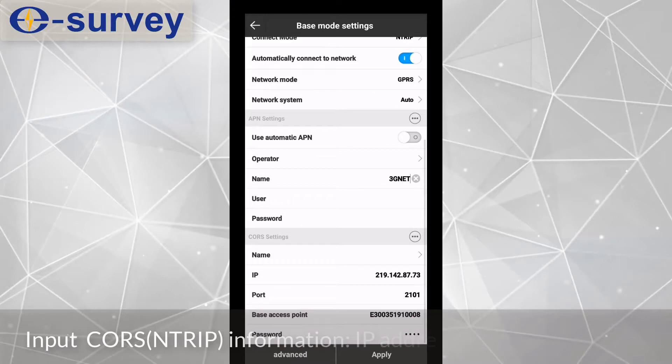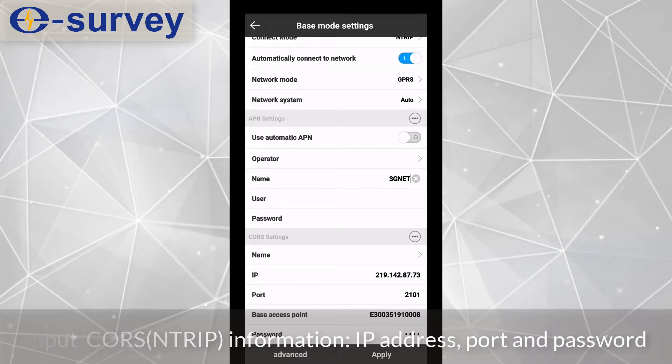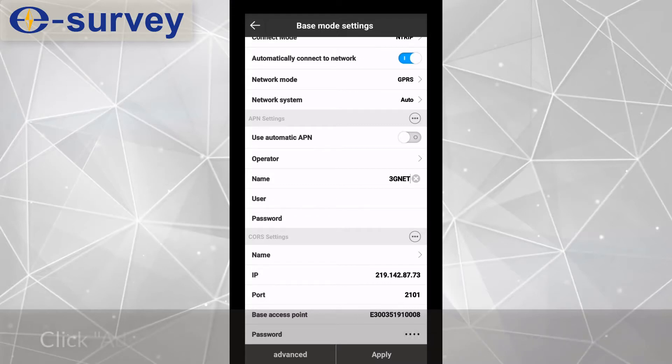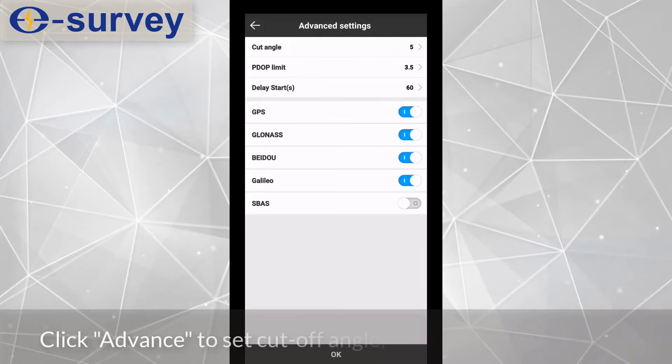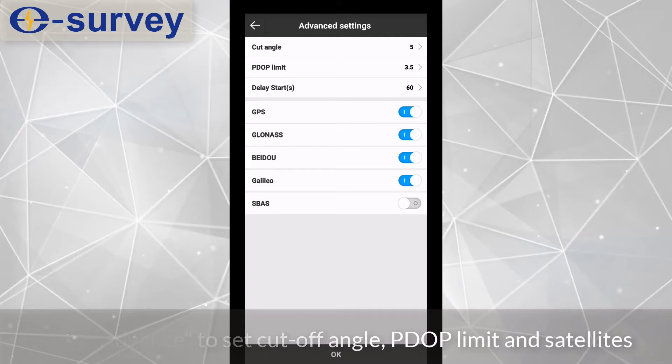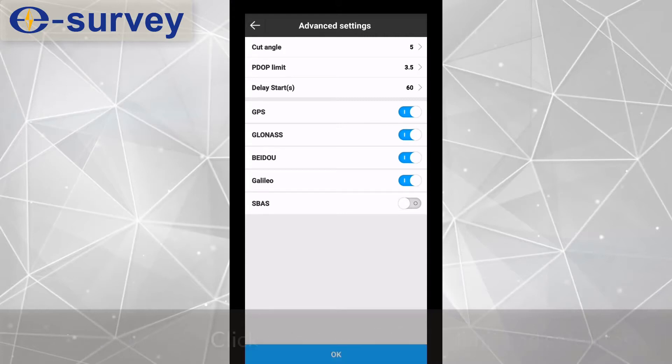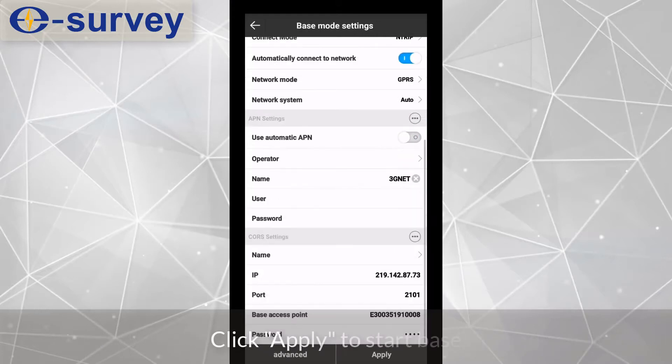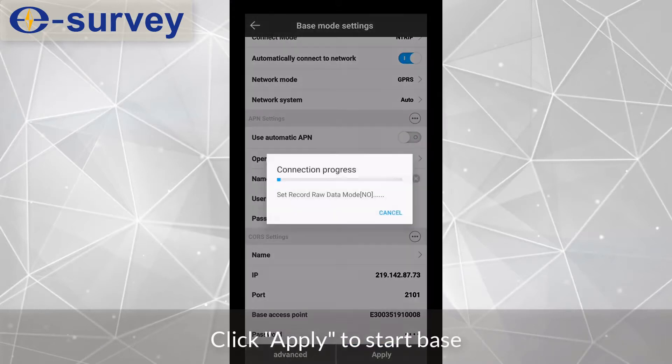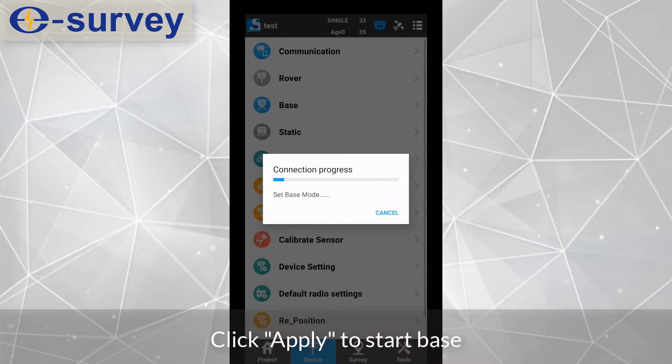Input CORS information, IP address, port and password. Click advance to set cutoff angle, PDOP limit and satellites. Click apply to start base.